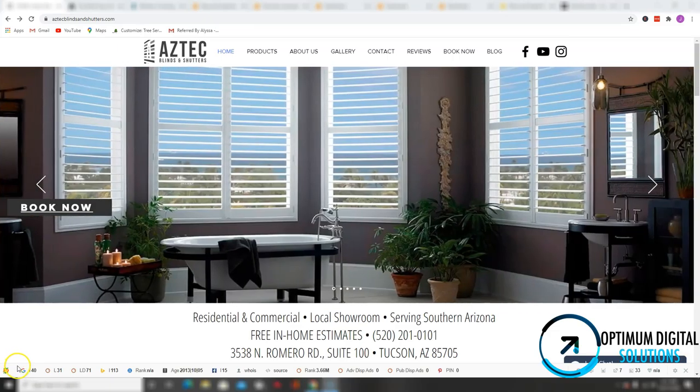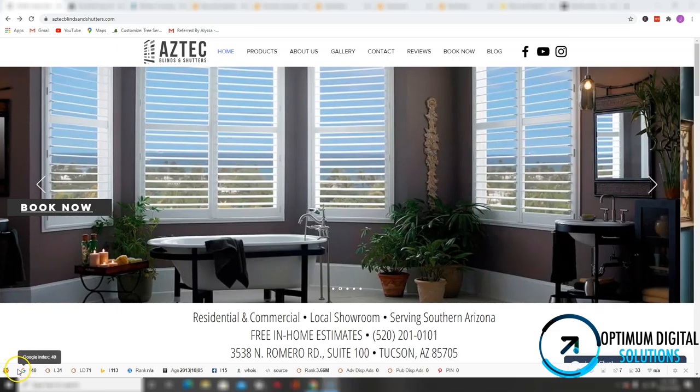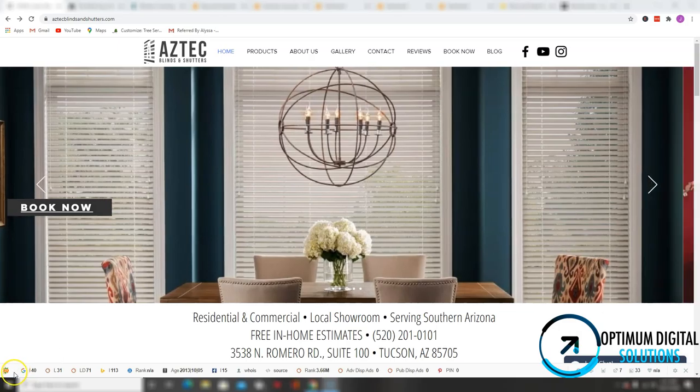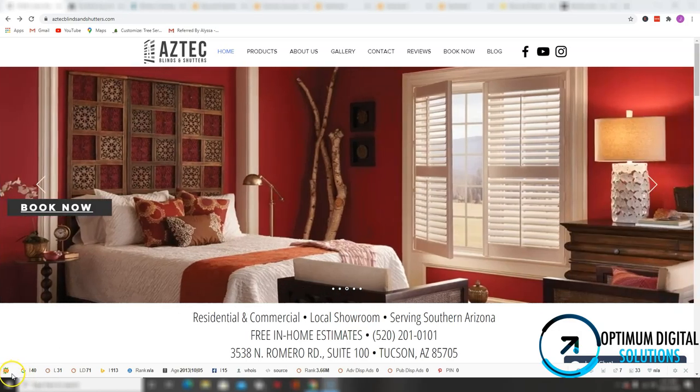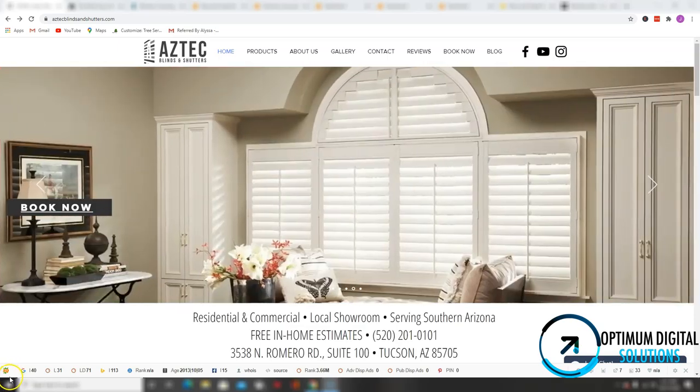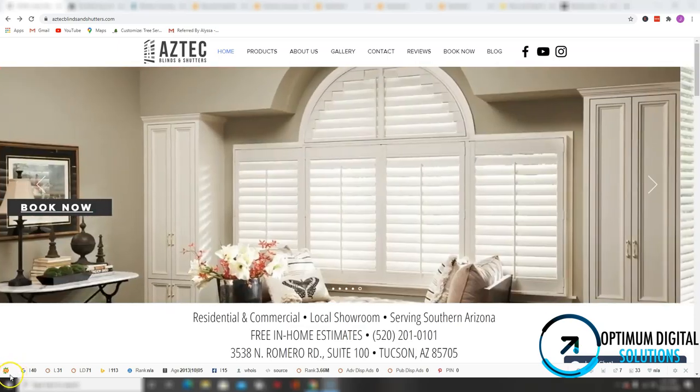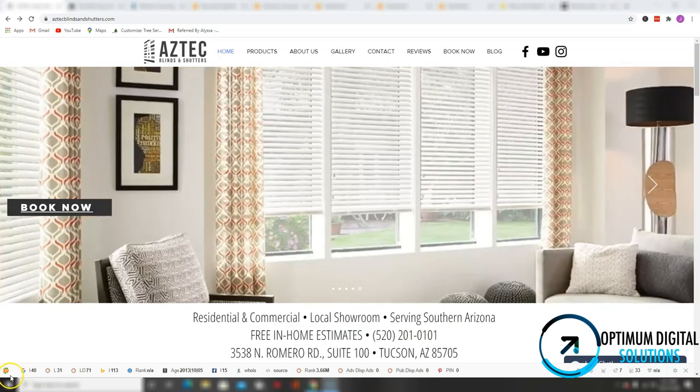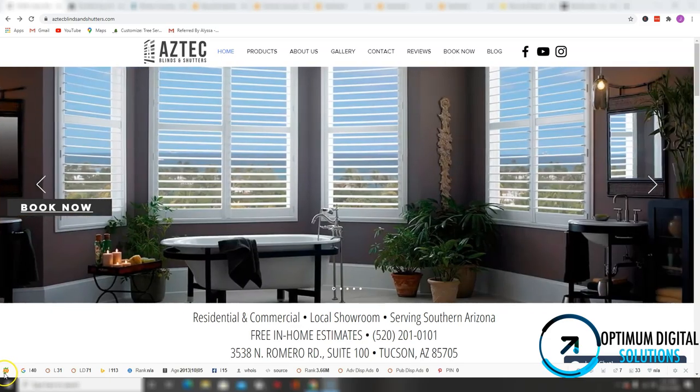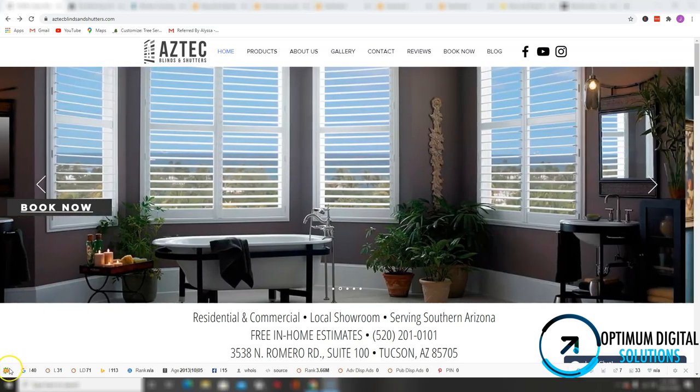Hello Oscar, my name is Jose with Optimum Digital Solutions, and in this quick video I'll be showing you three easy steps to beat your competition online. Before I move forward with this video, I just want to answer a question you probably have in your mind right now, which is why exactly am I recording this video? Well, the answer is pretty simple.